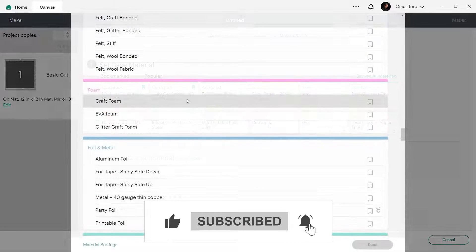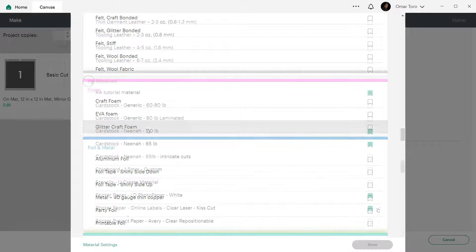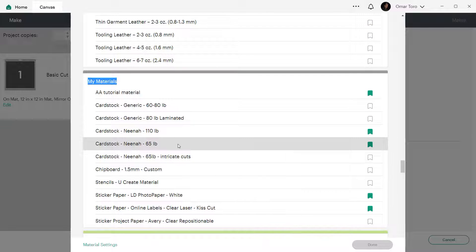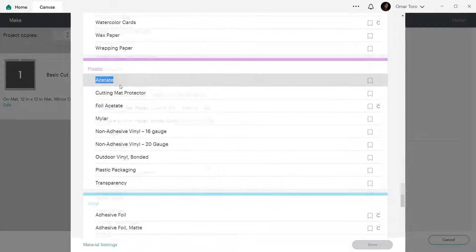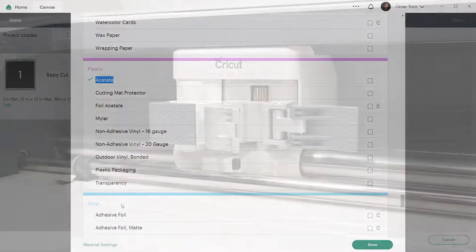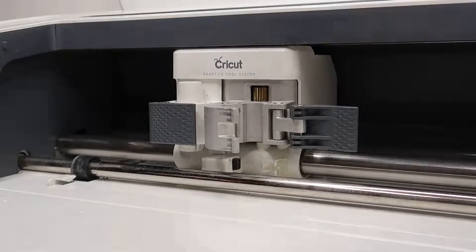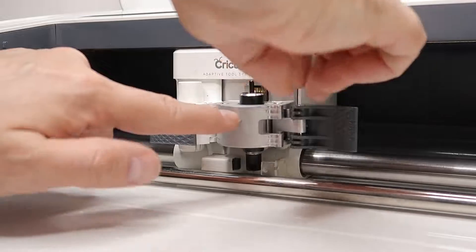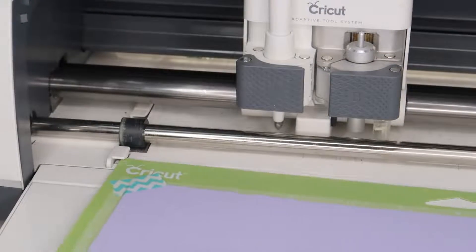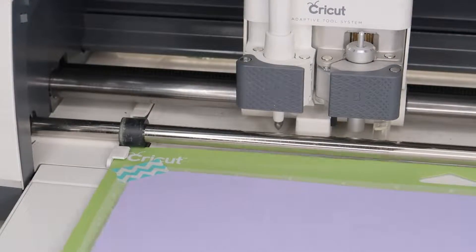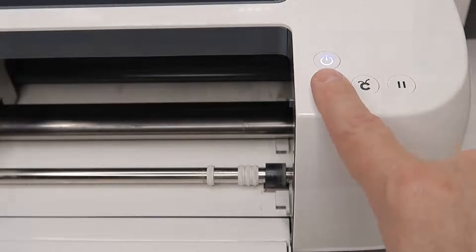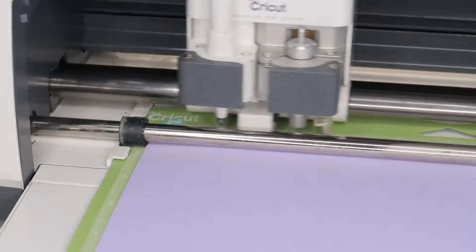We're diving into the world of custom cutting settings. Whether you're a seasoned pro or just starting, custom settings can be a game changer for your Cricut projects. They allow us to tailor our Cricut machine to the specific materials or projects we're working on. No more one size fits all.